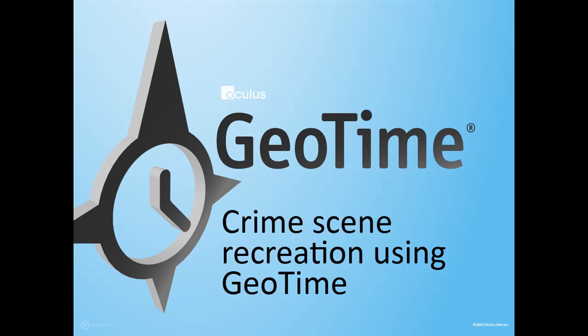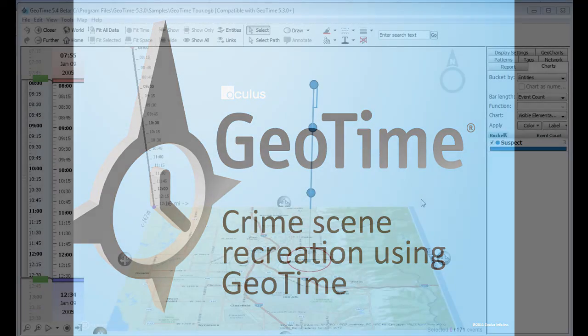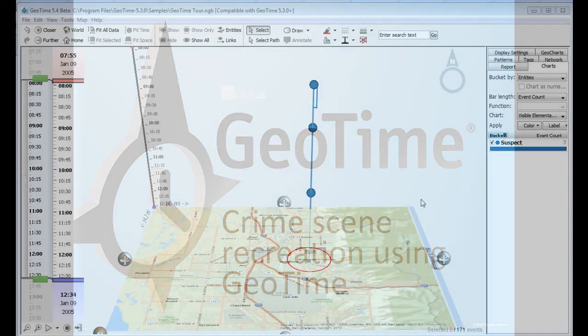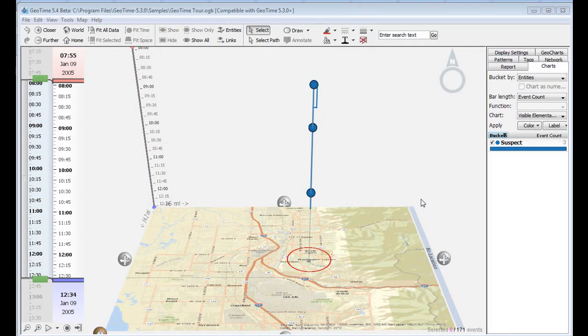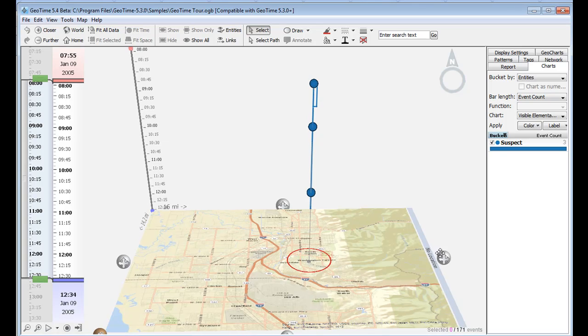In this video, we'll see how law enforcement agencies are using GeoTime to recreate crime scenes for use in court. A local law enforcement agency was tasked with recreating a crime scene in GeoTime. This required merging several types of data into one record.